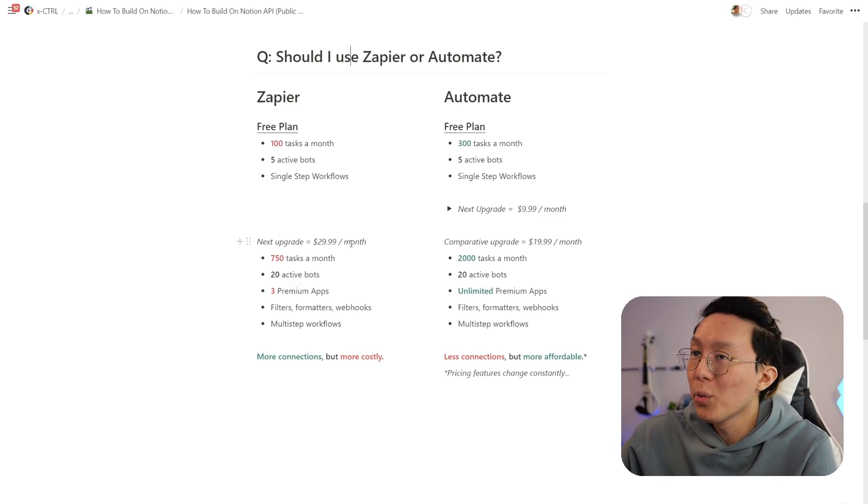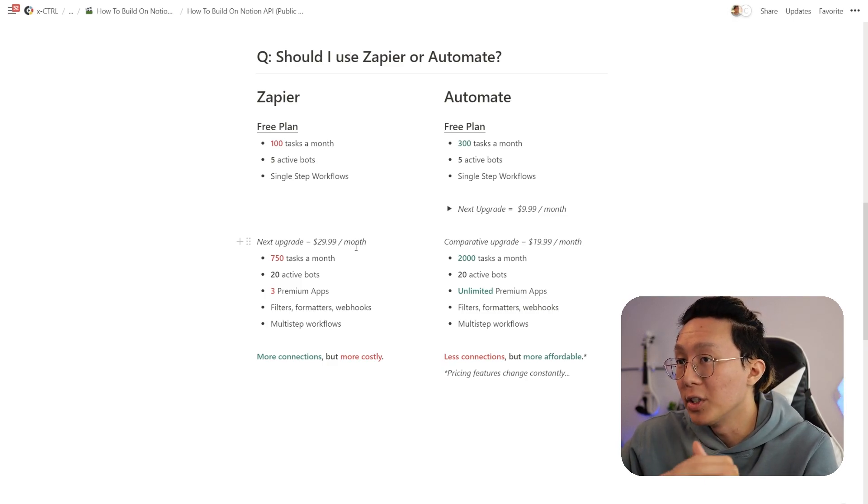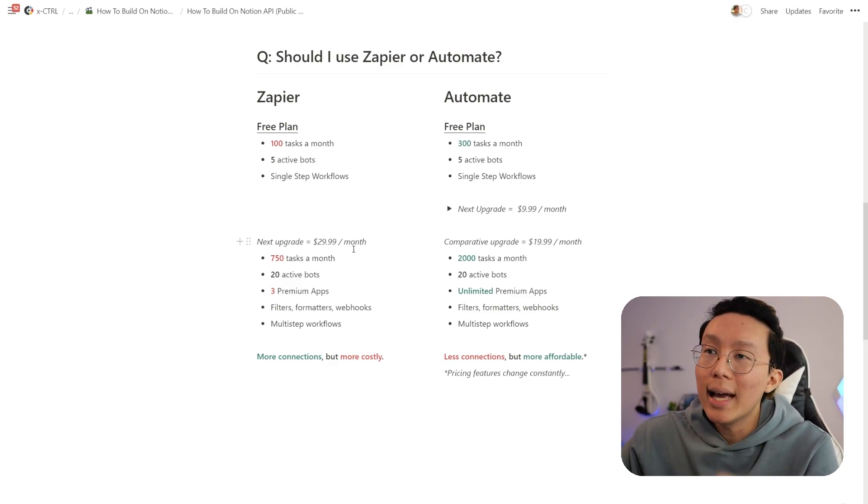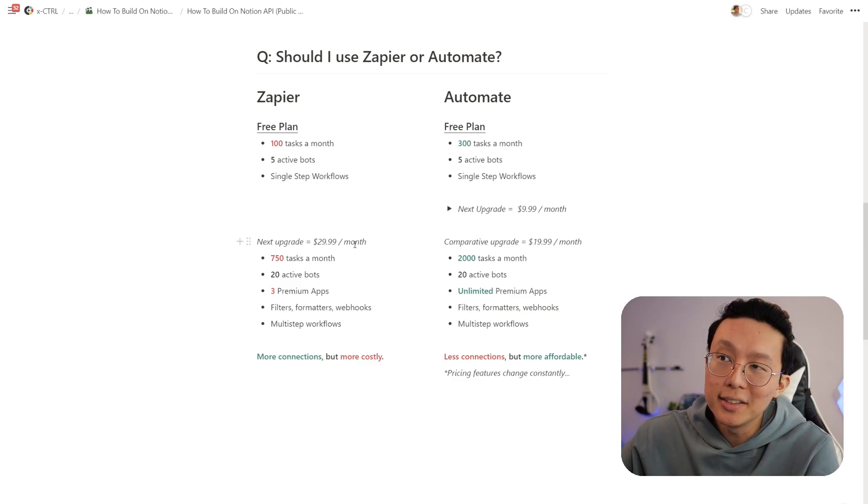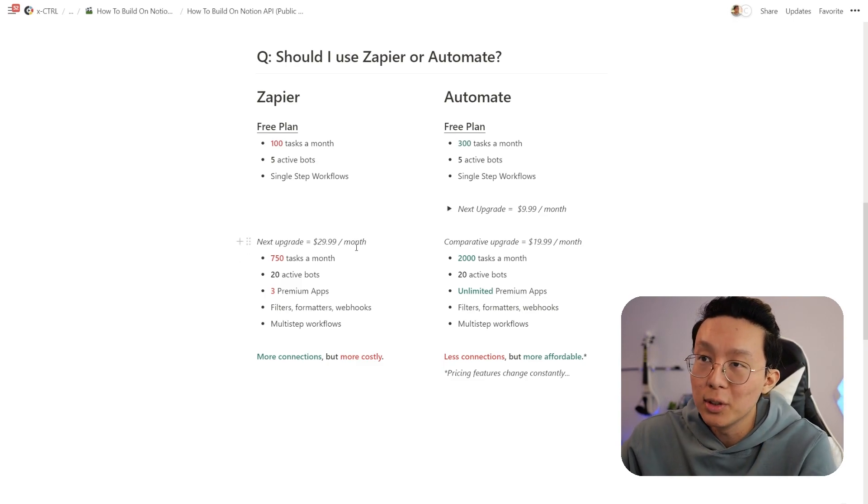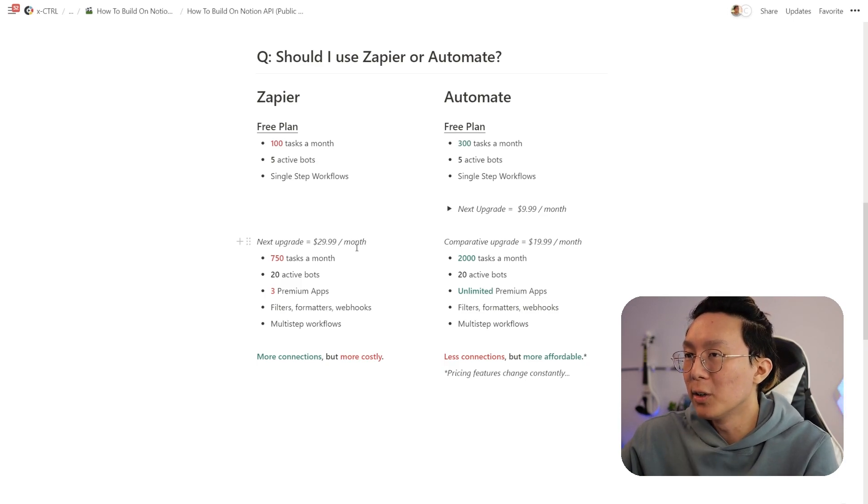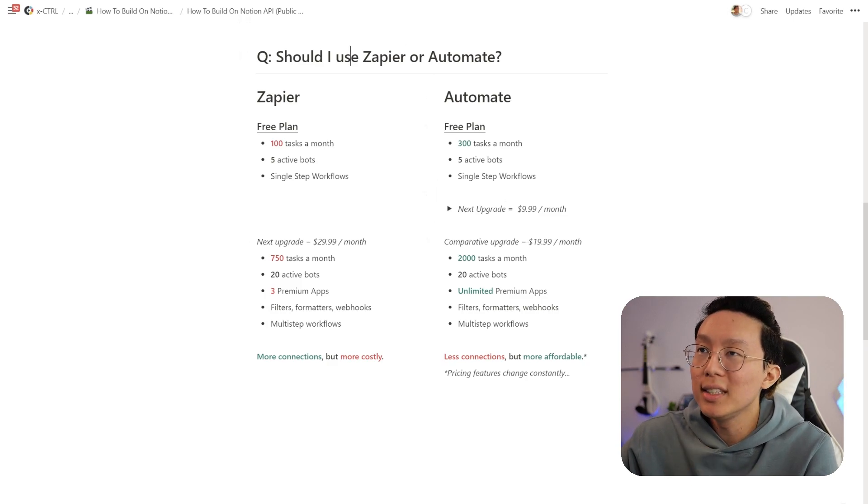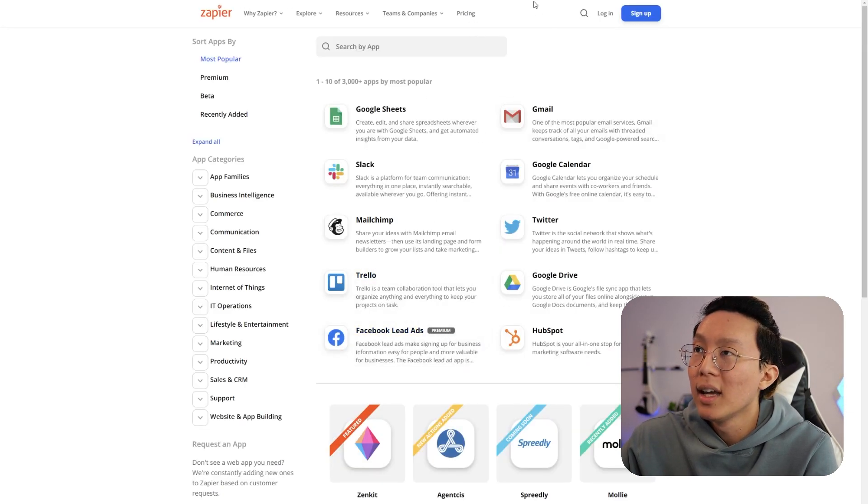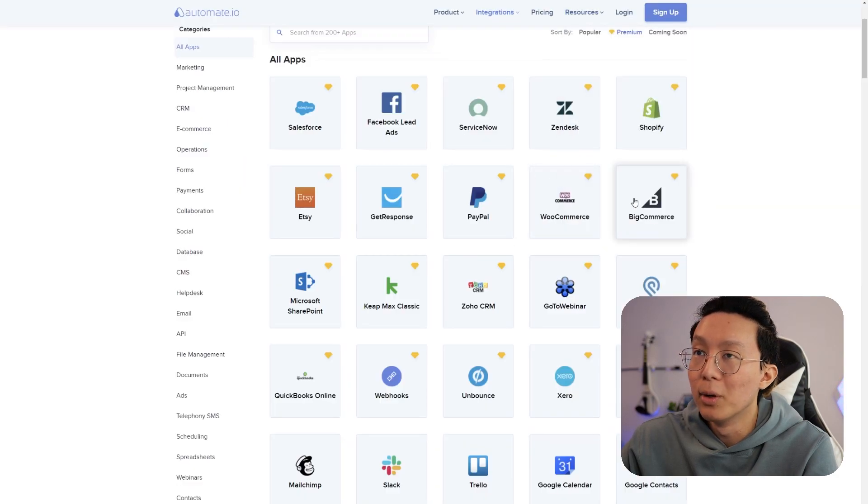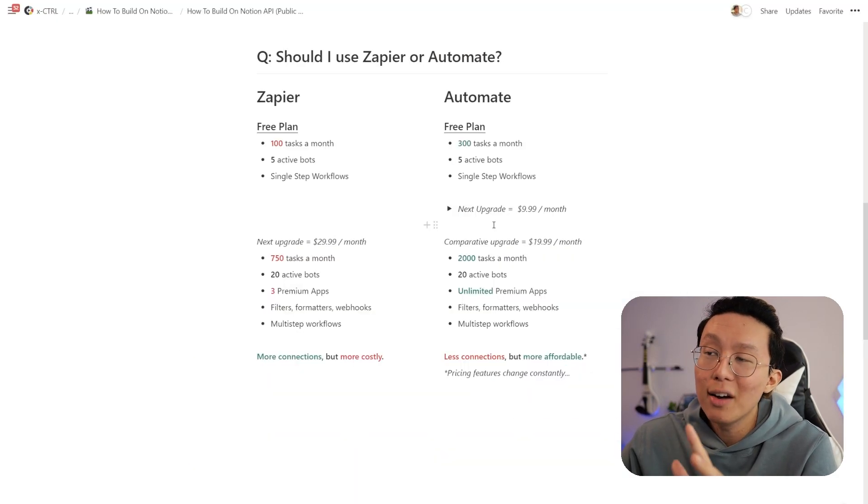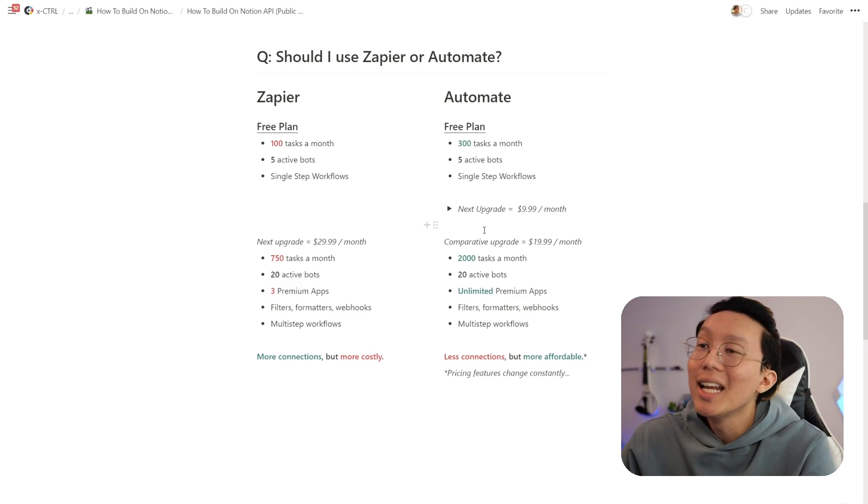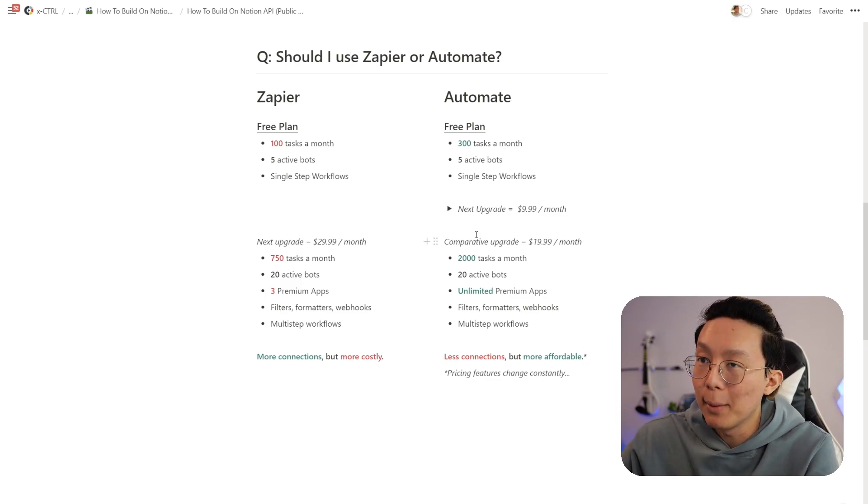The next question is, does it have the integrations available that we need? Zapier has a lot of connections, but they're mostly for business use cases. Whereas Automate has the basic connections if you want a personal use case. Also, you have to note that most of their most popular integrations are hidden under premium apps. You can see that they noted under Zapier with the tag premium and for Automate, they have the diamond symbol.